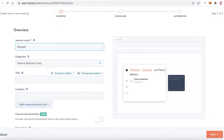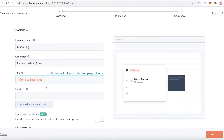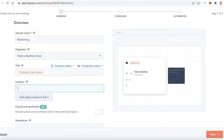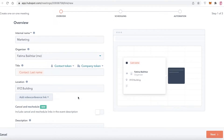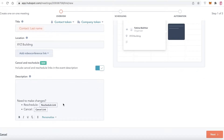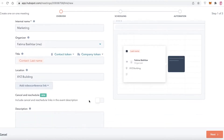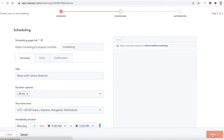First, add an internal name — for example, 'Marketing.' Then add a title, which can be personalized with a token for a specific company or person. You can add a location such as a building address, add a video conference link if the meeting is online, and configure a rescheduling or cancellation link — or turn those off depending on your needs.